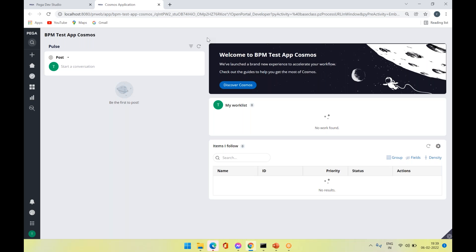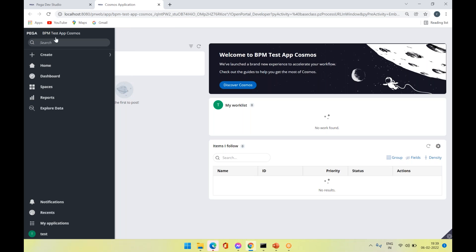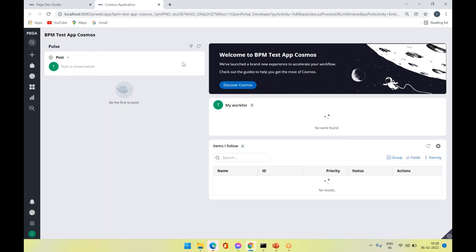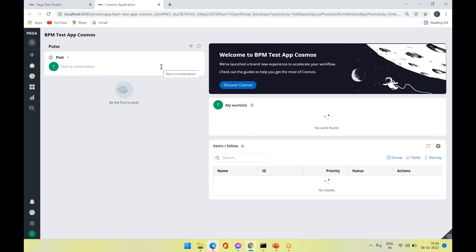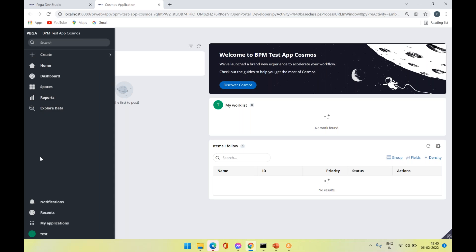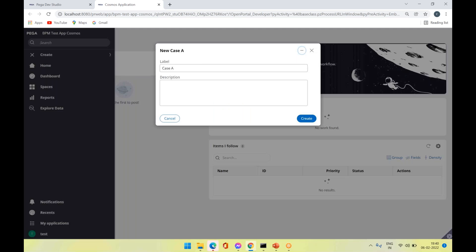Coming to the User Portal in Theme Cosmos, you can see the more extensive user interface — there is no header, only a left-side navigation and the workspace. The left-side navigation is a compressible one, with Create, Home, Dashboard, and certain action options primarily available on the left side navigation. On hover it displays in an expandable way, and whenever you are working on the workspace it automatically compresses. Notifications, My Applications, and other options are also available at the bottom left.